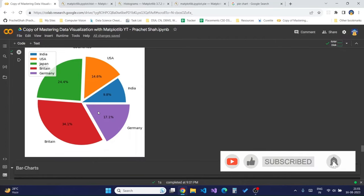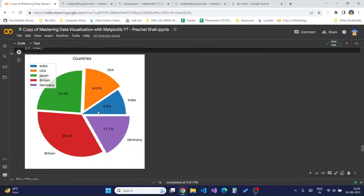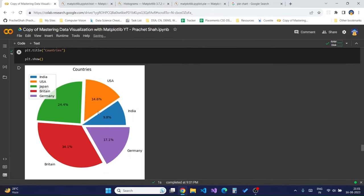In this way we can create a visually appealing pie chart which can be used to display series data very accurately and with a much easier sense of grasping. These types of charts are very commonly used in business to show distribution or sales fractions.